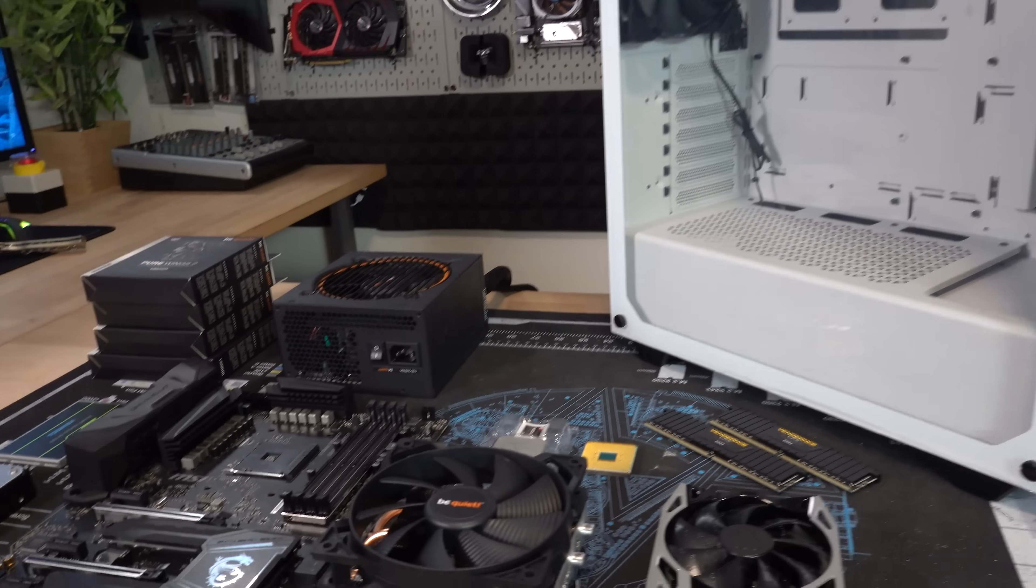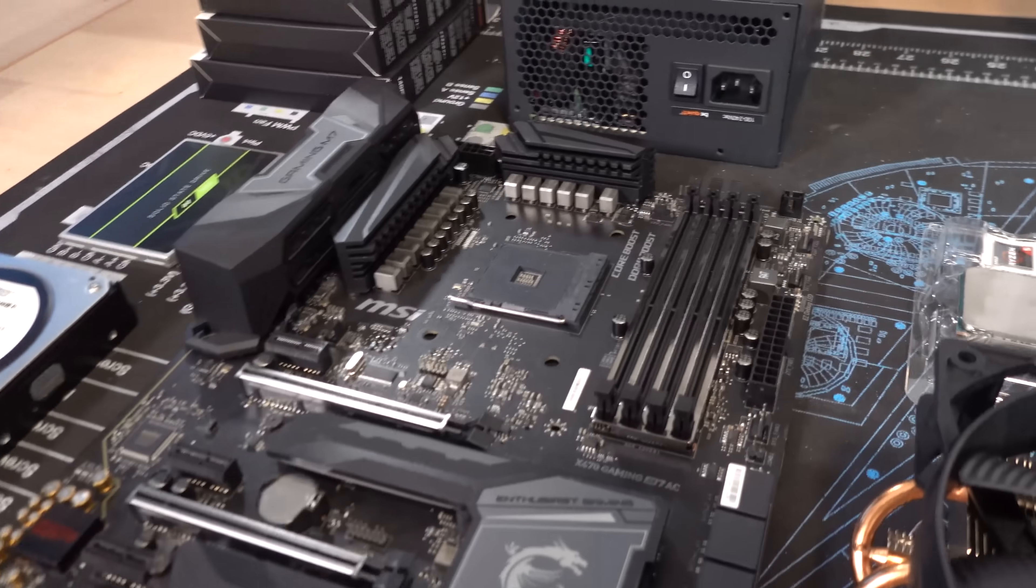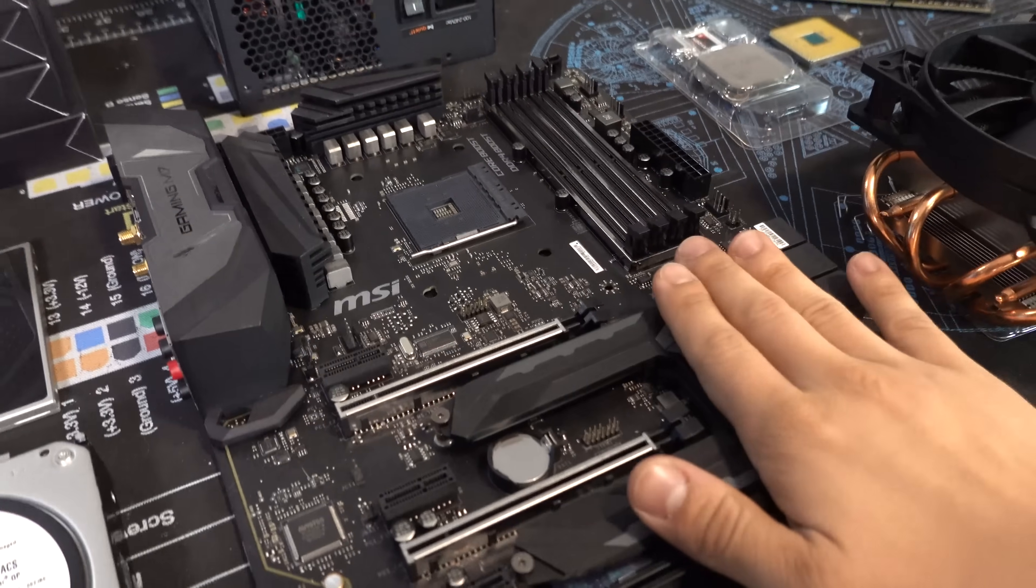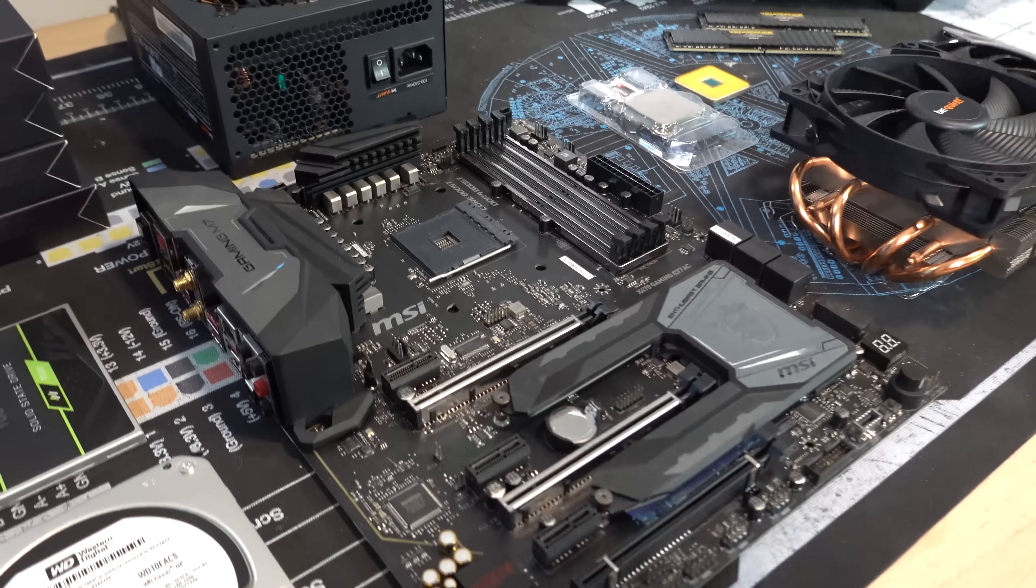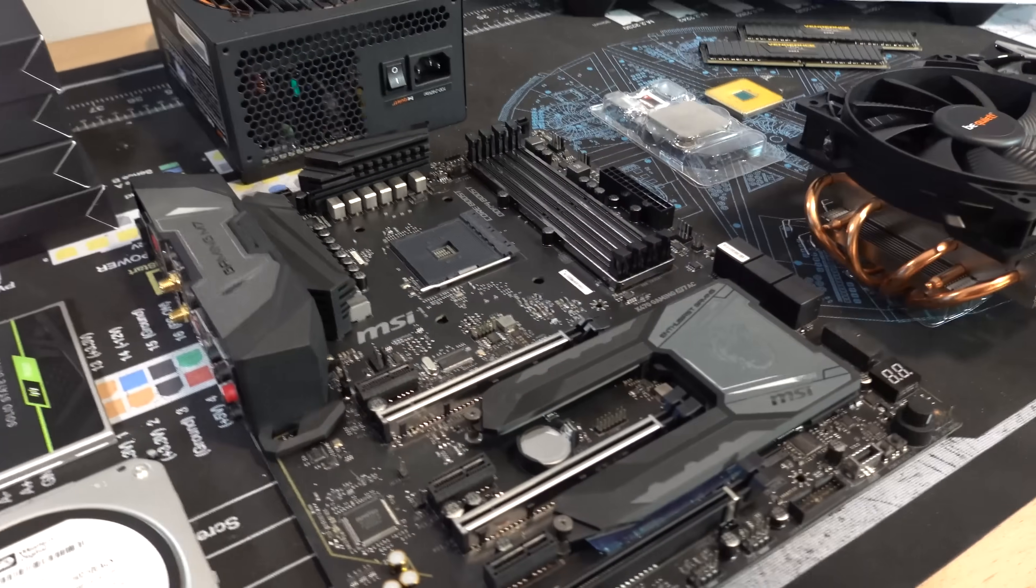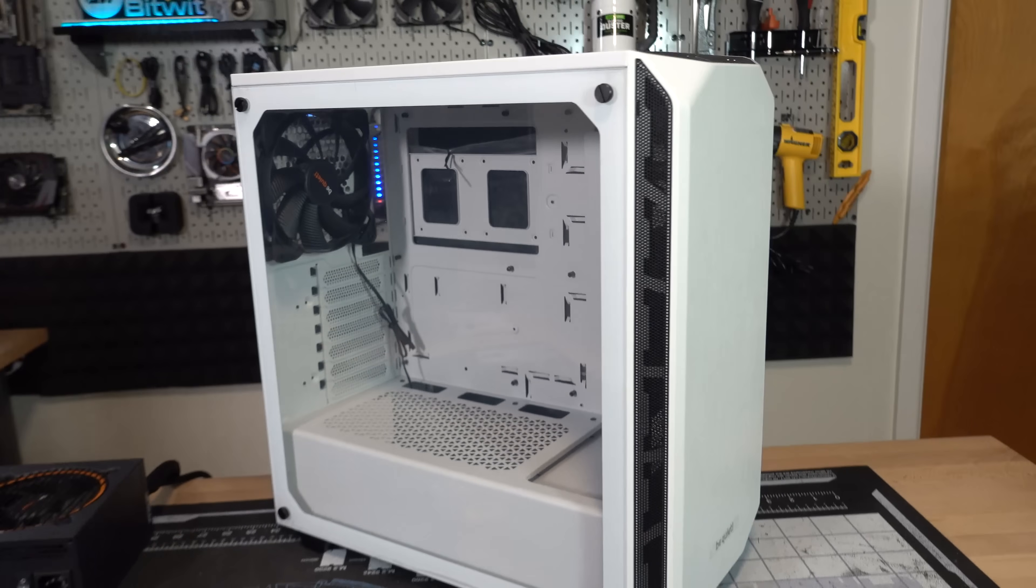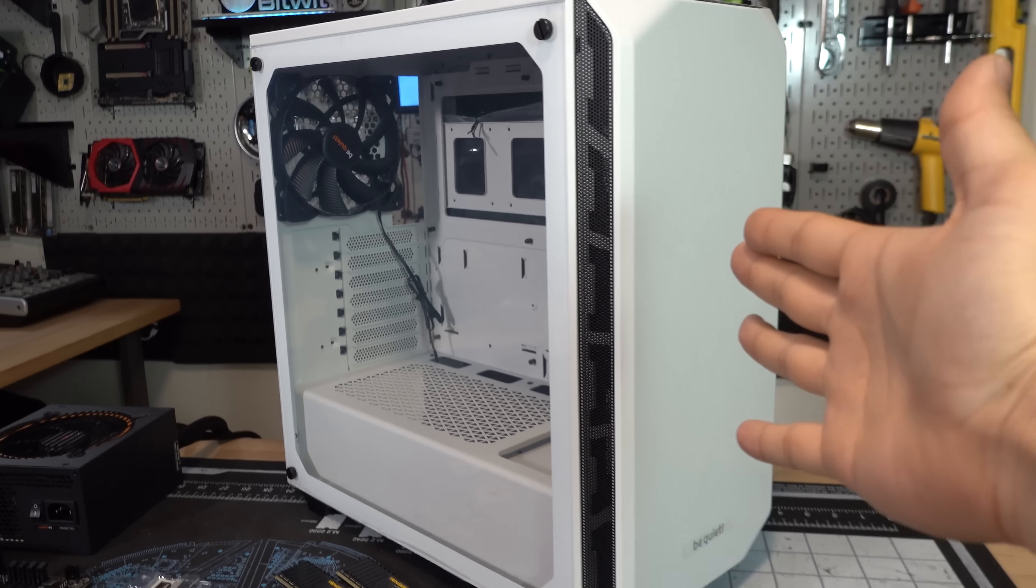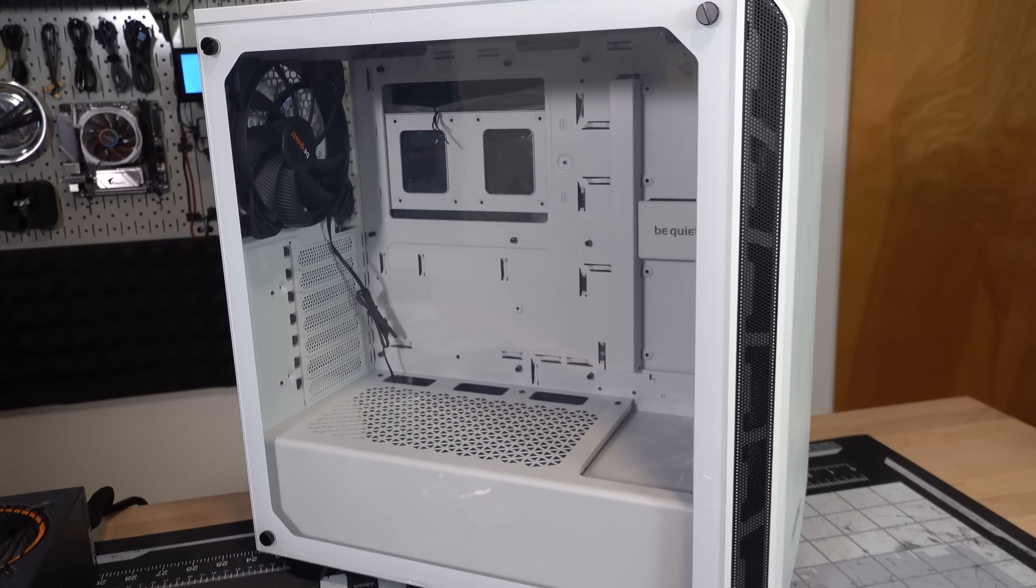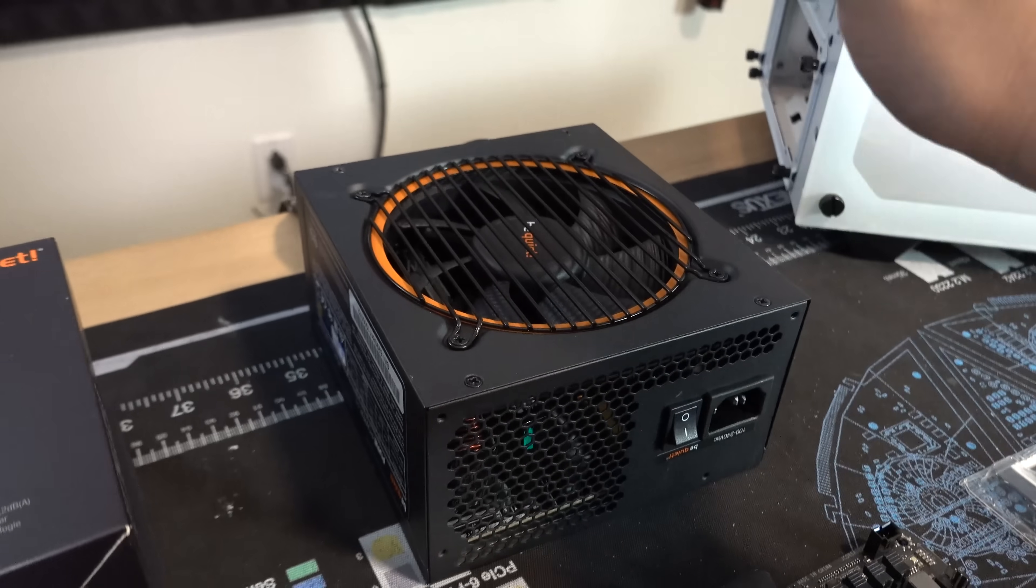Alright, we are building a PC today, yet again. This is going to be the prize PC for the winner of the next episode of BitWit or KnitWit. Be Quiet, I'm going to go over their parts really quick first. We have their PureBase 500 silent case, very nice price to performance there.